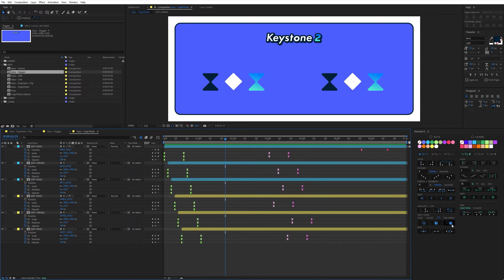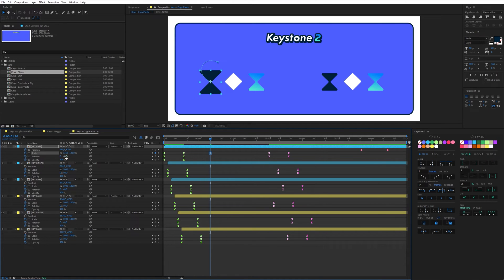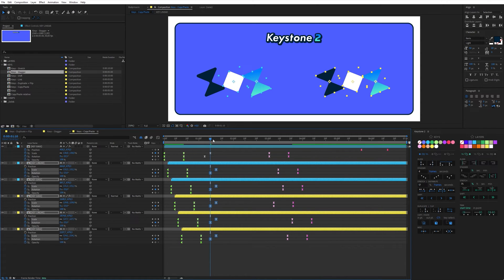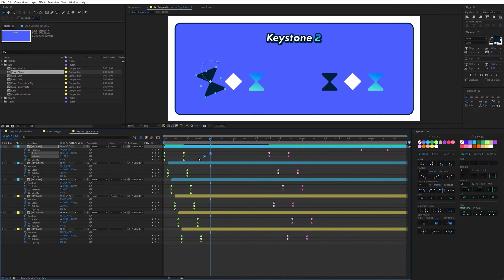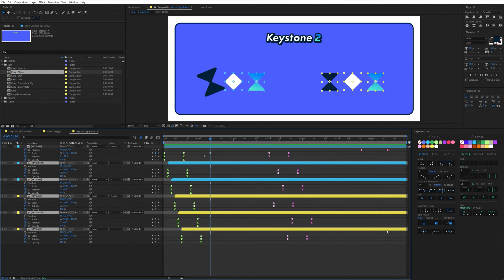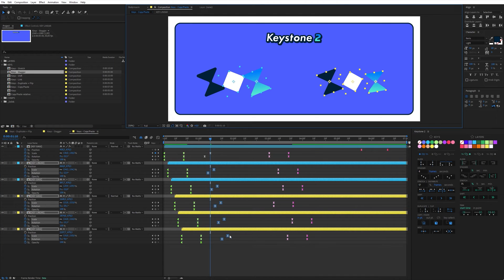The next section allows you to copy and paste keyframes from one layer to other layers, with options not available in After Effects. In this example I have several layers slightly offset from each other with the same animation and keyframes. I want to continue this animation by creating two other keyframes randomly. By default in After Effects, to duplicate this animation on the other layers you have to copy and paste, but the keyframes end up aligned on the CTI and you have to move them manually. With Keystone 2, I simply copy these keyframes, make sure in-point is selected, select the other layers, and click on paste — the keyframes are automatically placed in the right place on their respective layers.